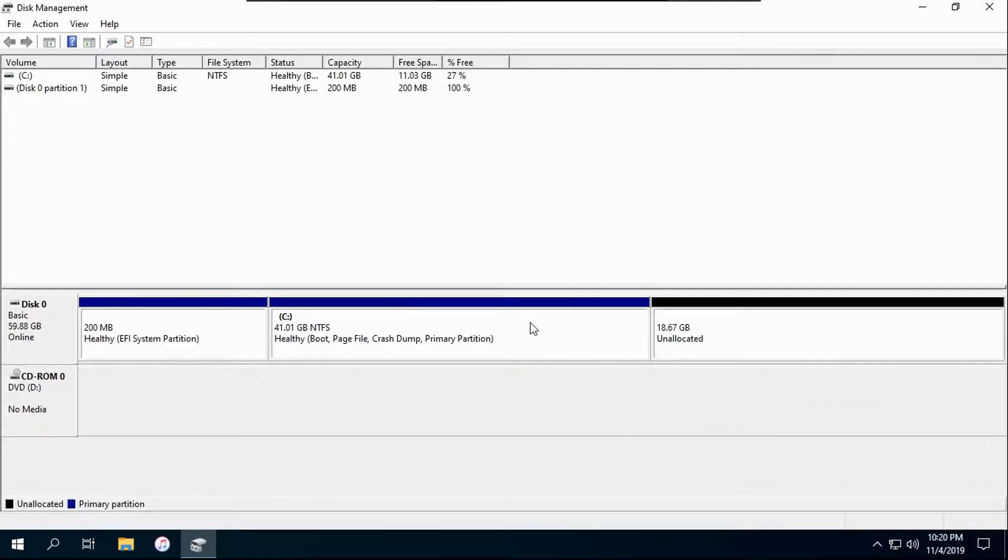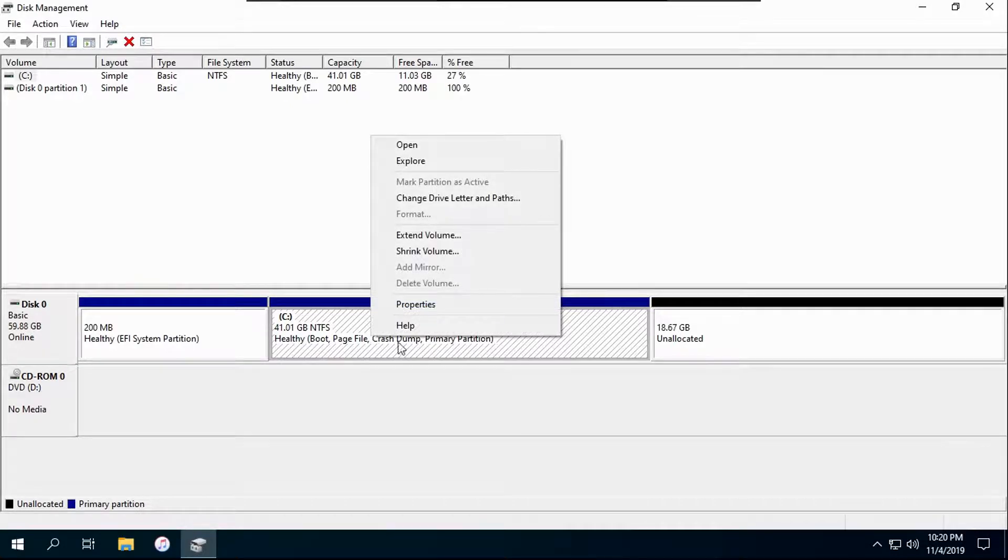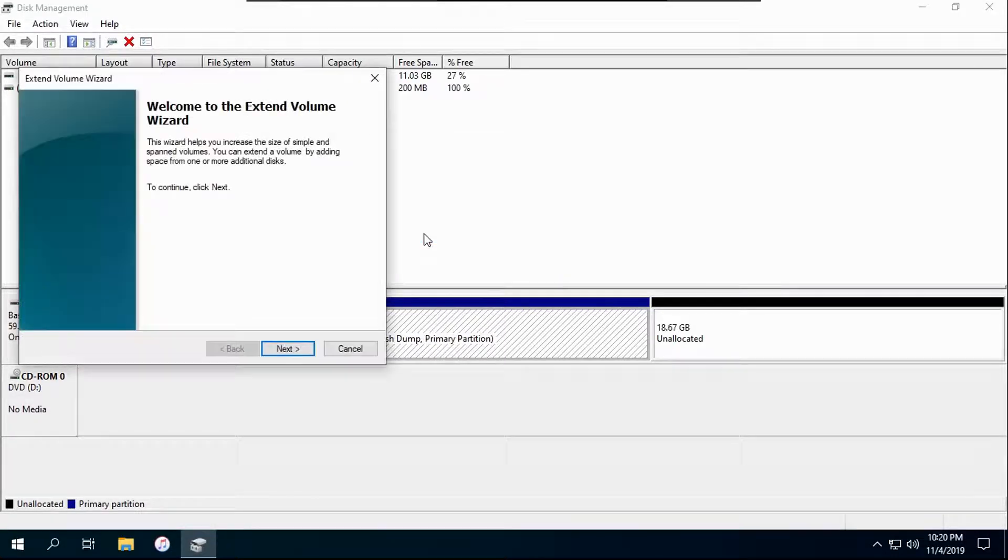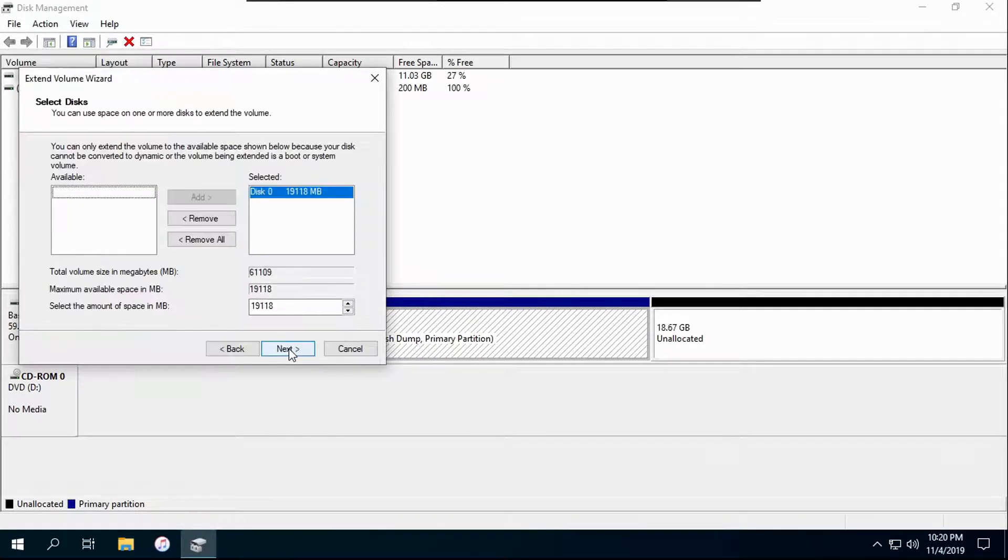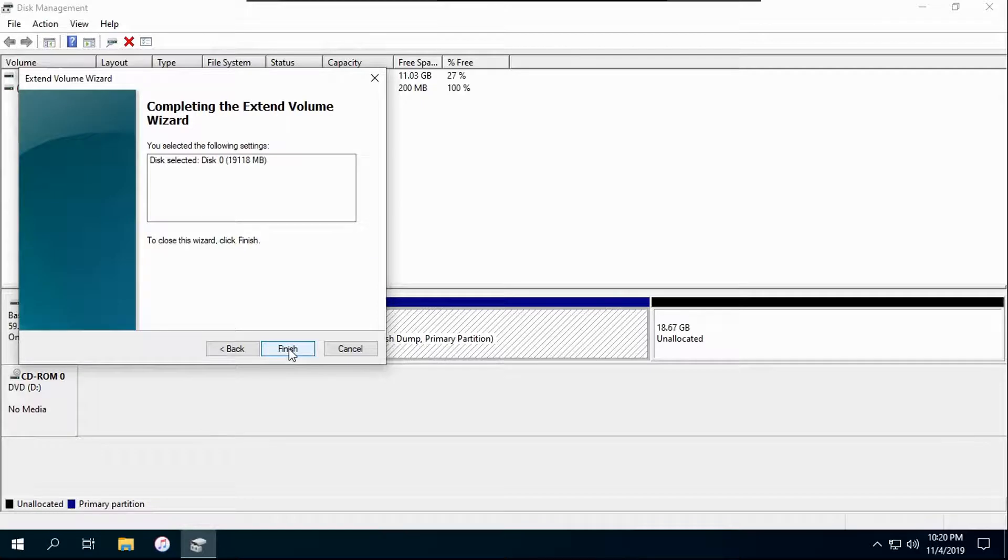So then right click here, extend volume, then click extend volume and click next, next, finish. There you go.